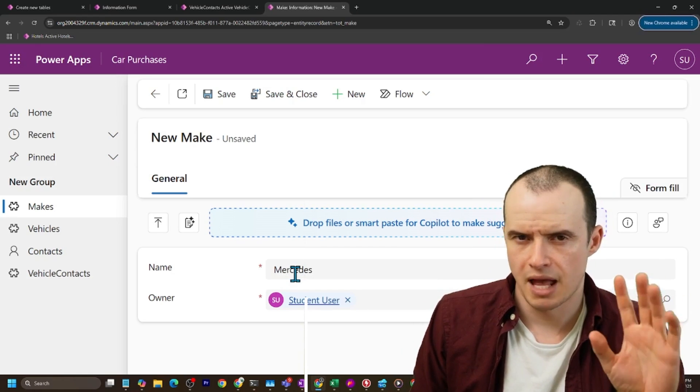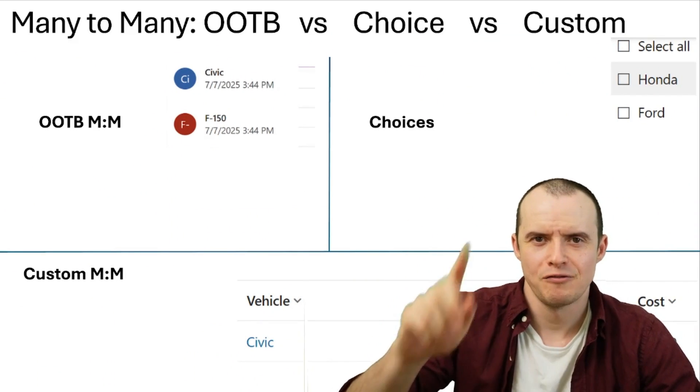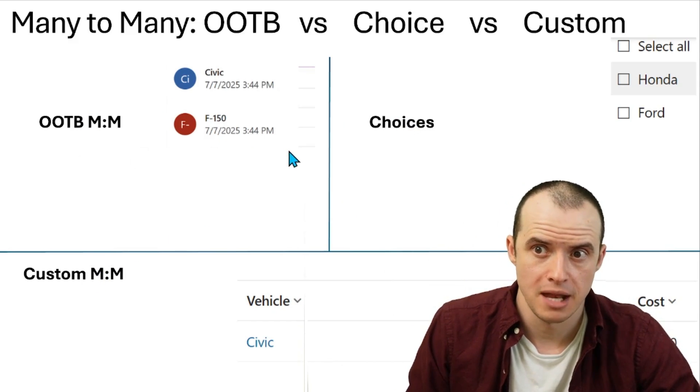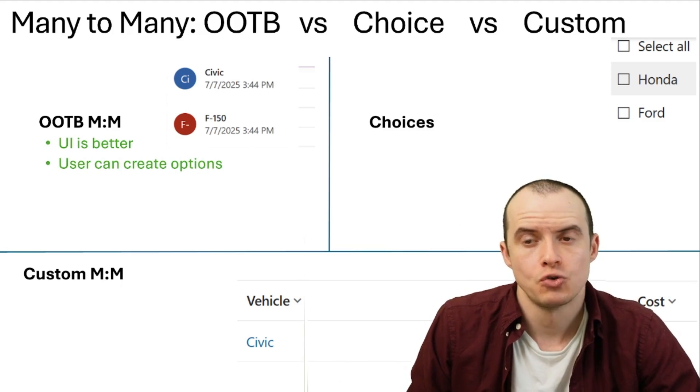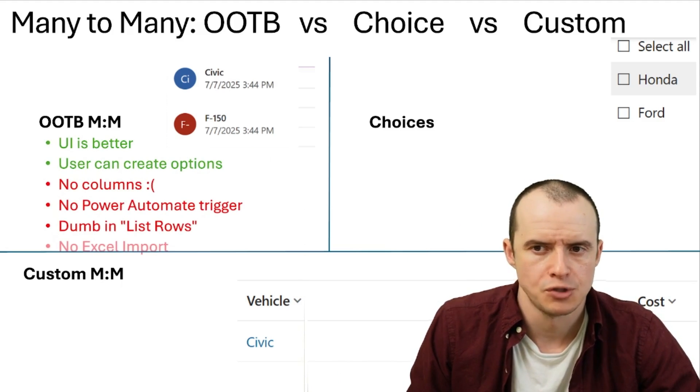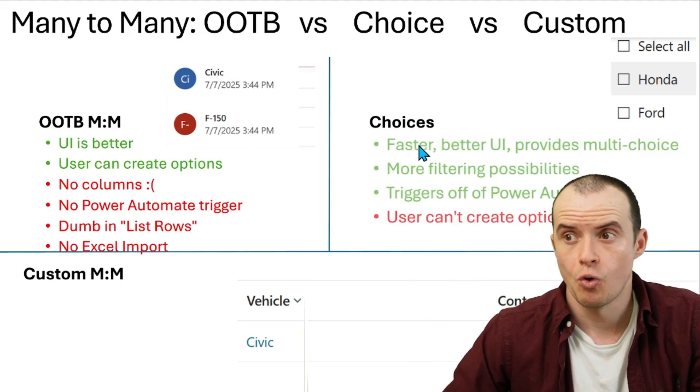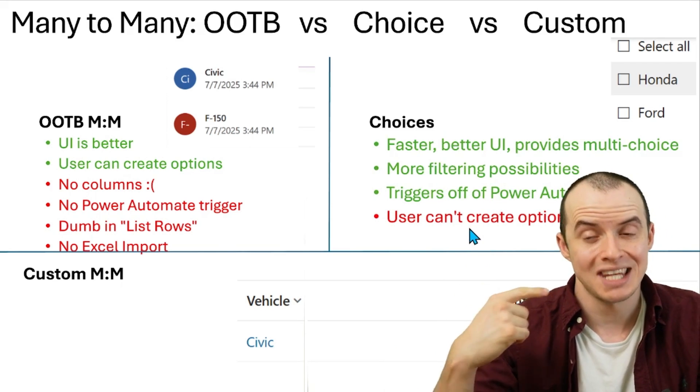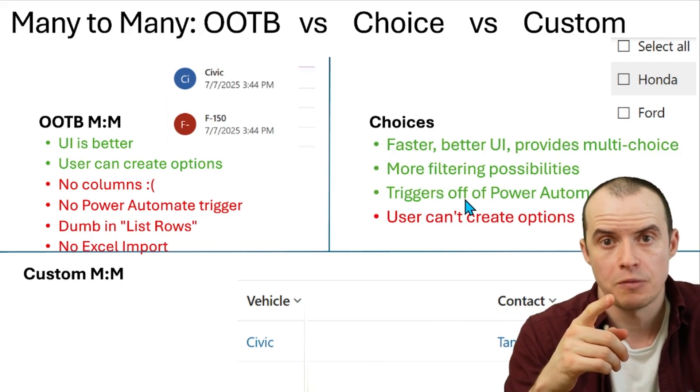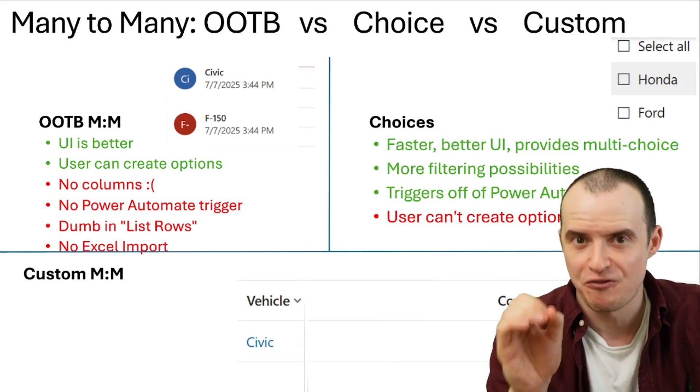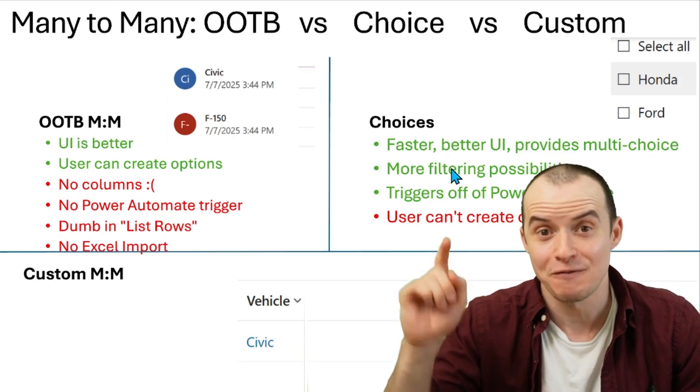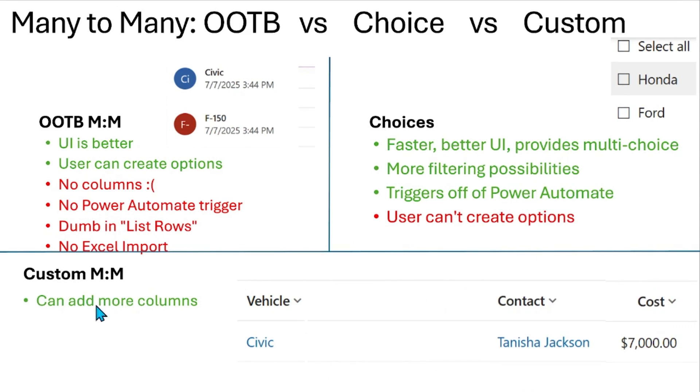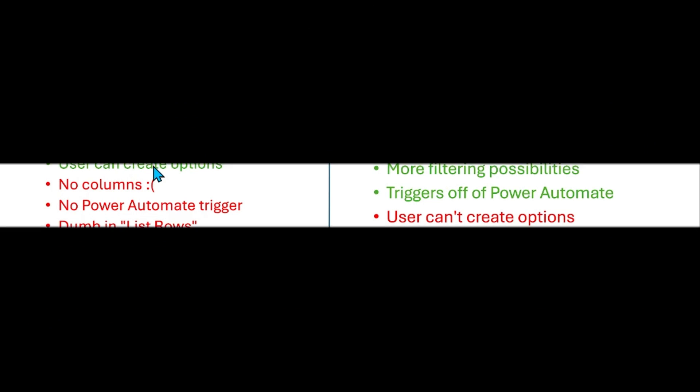Let's compare everything we just said. So we got three kinds of many-to-many relationships. We got the out-of-the-box one, the choices and the custom many-to-many. The out-of-the-box one, the UI is better, less clicking. Users can create their own options, but then you can't do your own columns. No power automate. It doesn't do Excel imports. Choices are cool because you get a really nice UI. It's quick. Users can't create their own options. It does work with power automate and there's some really cool filtering you can do. I don't even have time to talk about that. If you're interested in that, check out that training. The next one is our custom many-to-many where you can add all the columns you want. It triggers off of power automate nicely. Users can create their own options. Also does Excel import. It's just slightly more clicks than the out-of-the-box one.